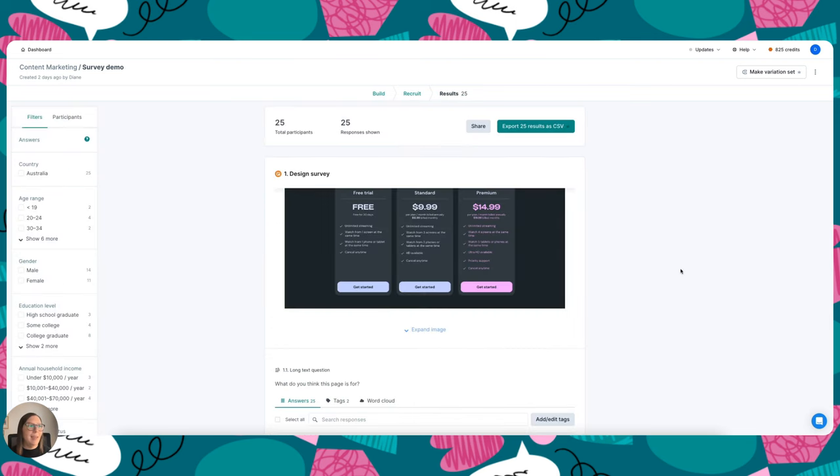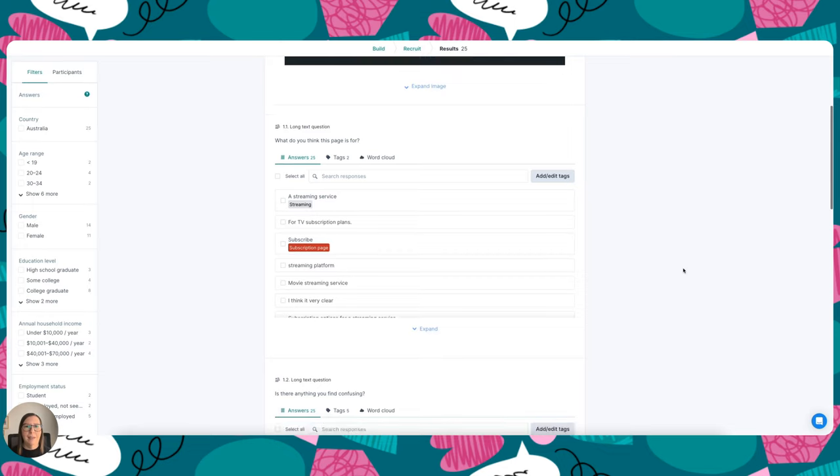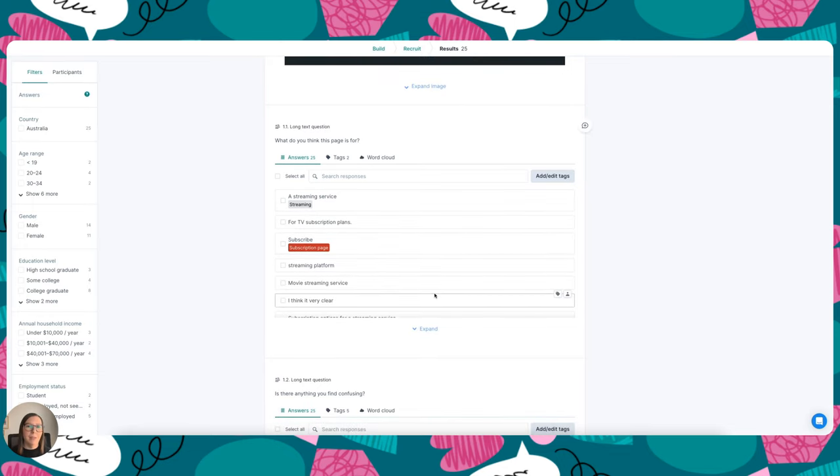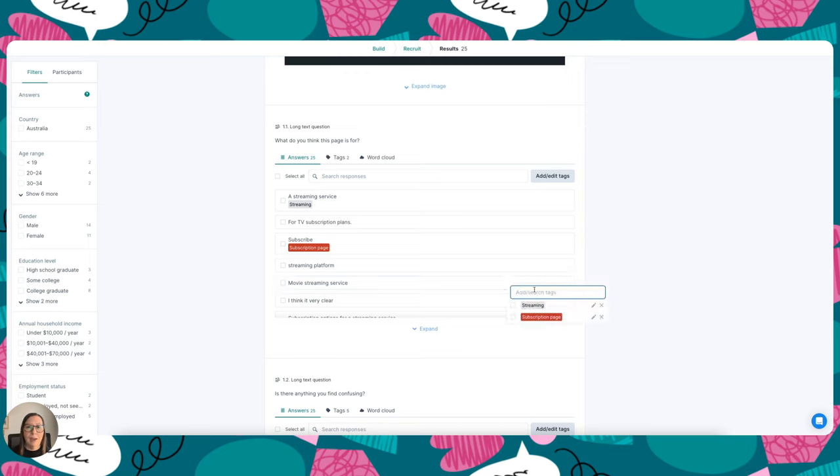Okay, my results are in and I can see the responses to my questions down here. I've actually started to go ahead and tag my responses, and this is a really good way to group similar responses together. All you have to do is hover over the answer, and if you click the little tag icon here, you can add a new tag.